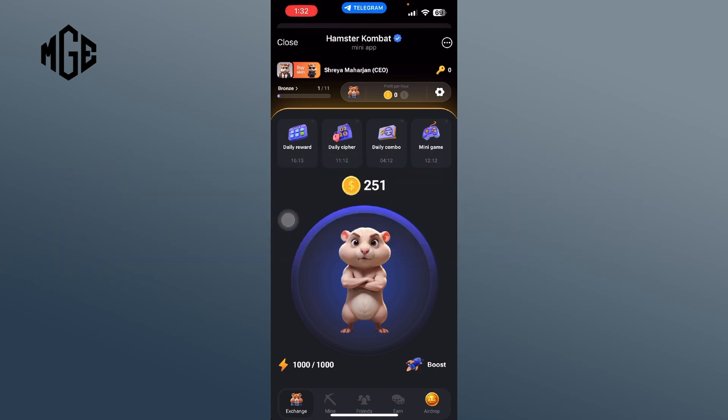First, make sure the game is loaded. In the top left corner, you'll see your name. To the left of that, you'll see an orange colored buy skin button. Tap it.